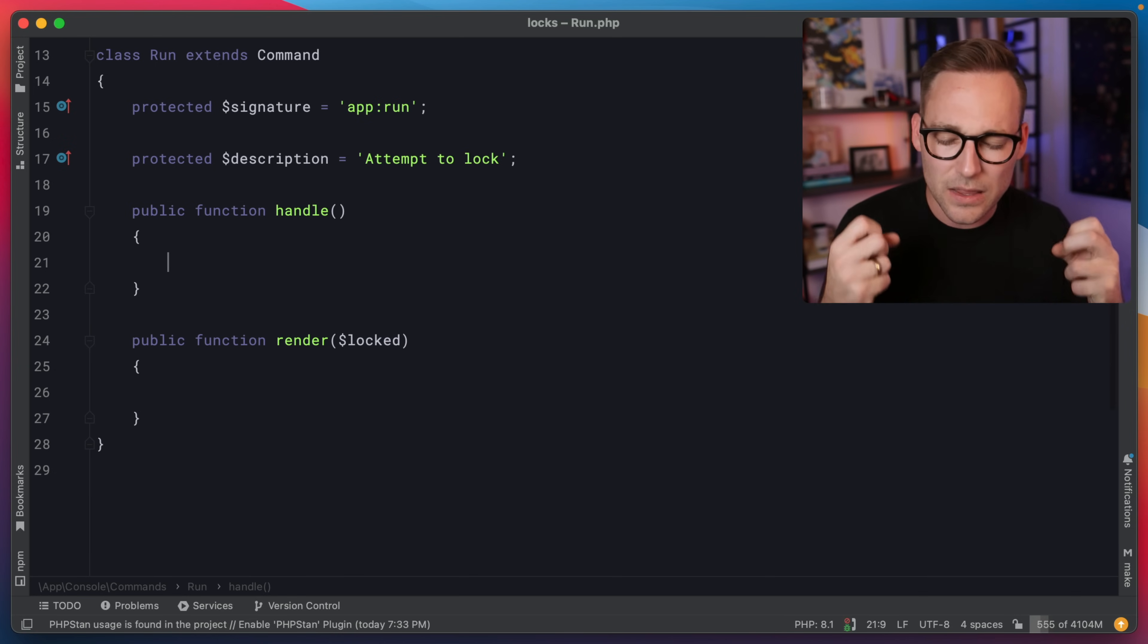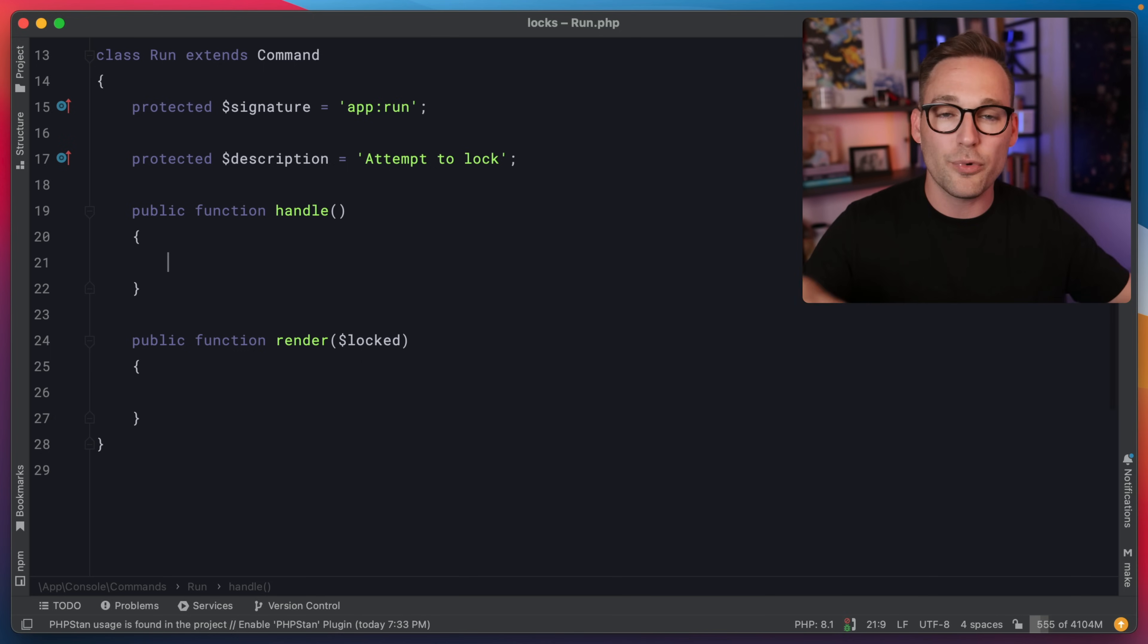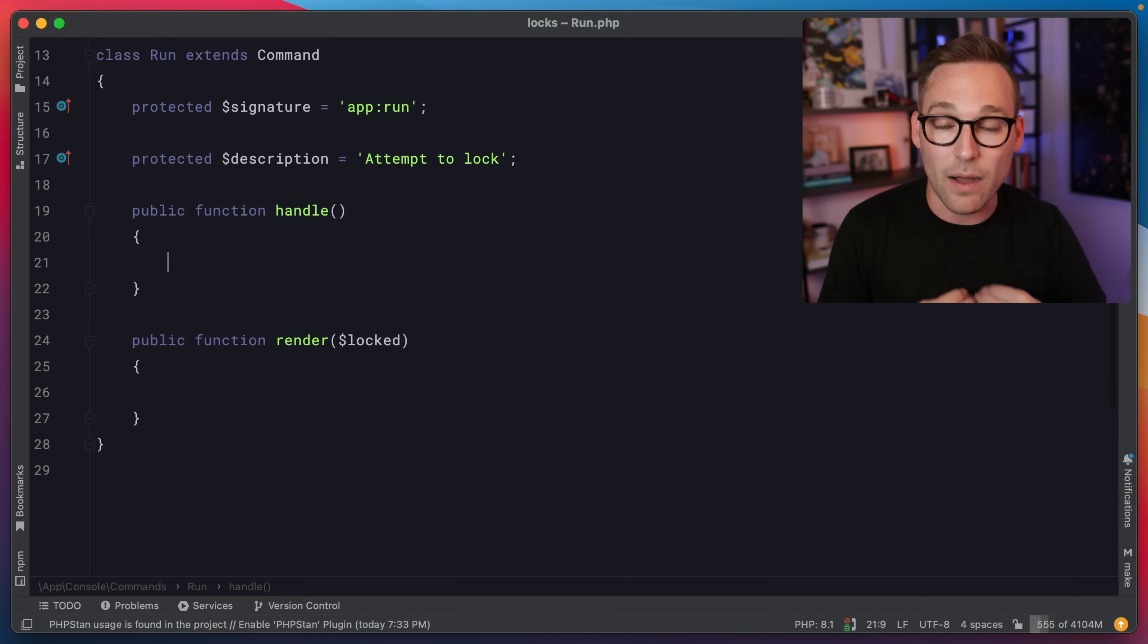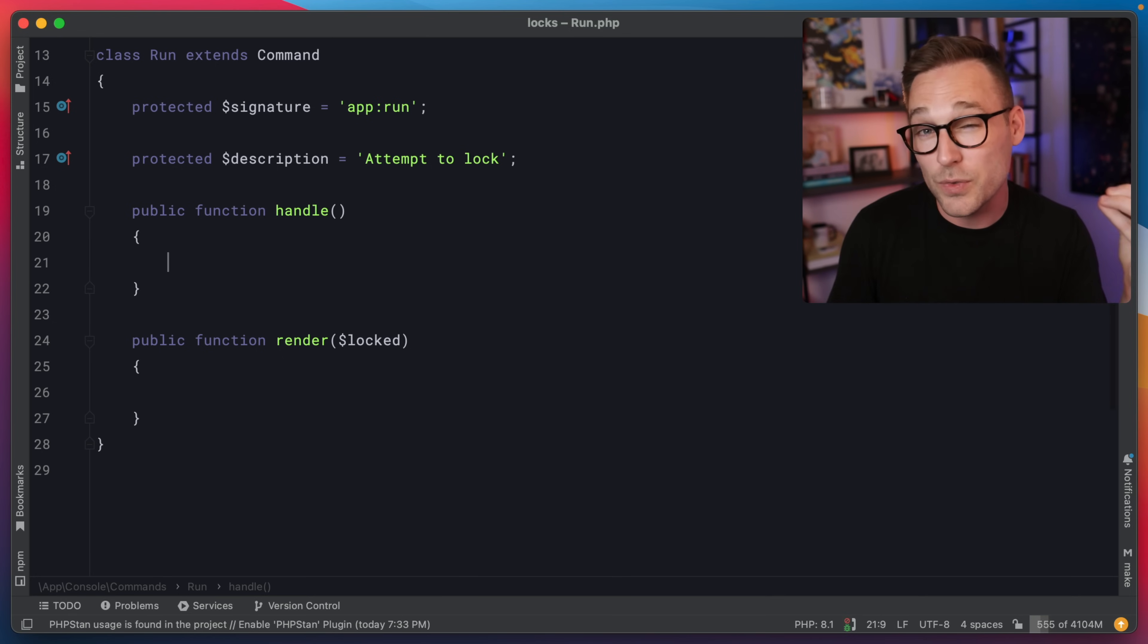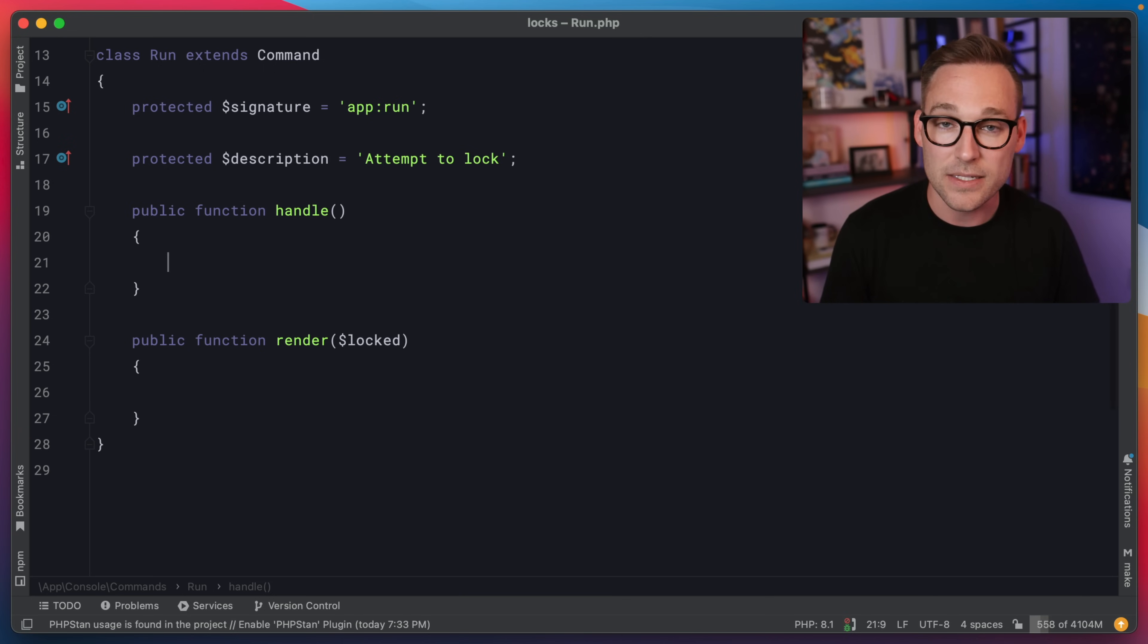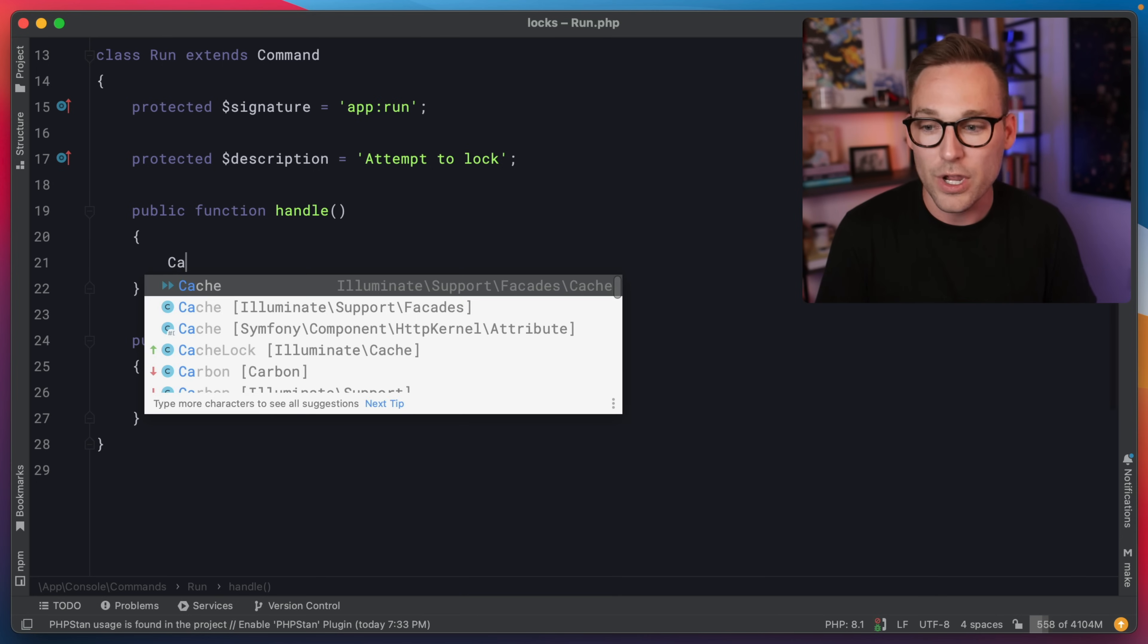An atomic locking system is a way to communicate to other processes that I'm in charge. I'm the captain now. I'm the only one that's allowed to do this thing. In Laravel, the locking system is built into the caching system. So you have to have a compatible cache driver.